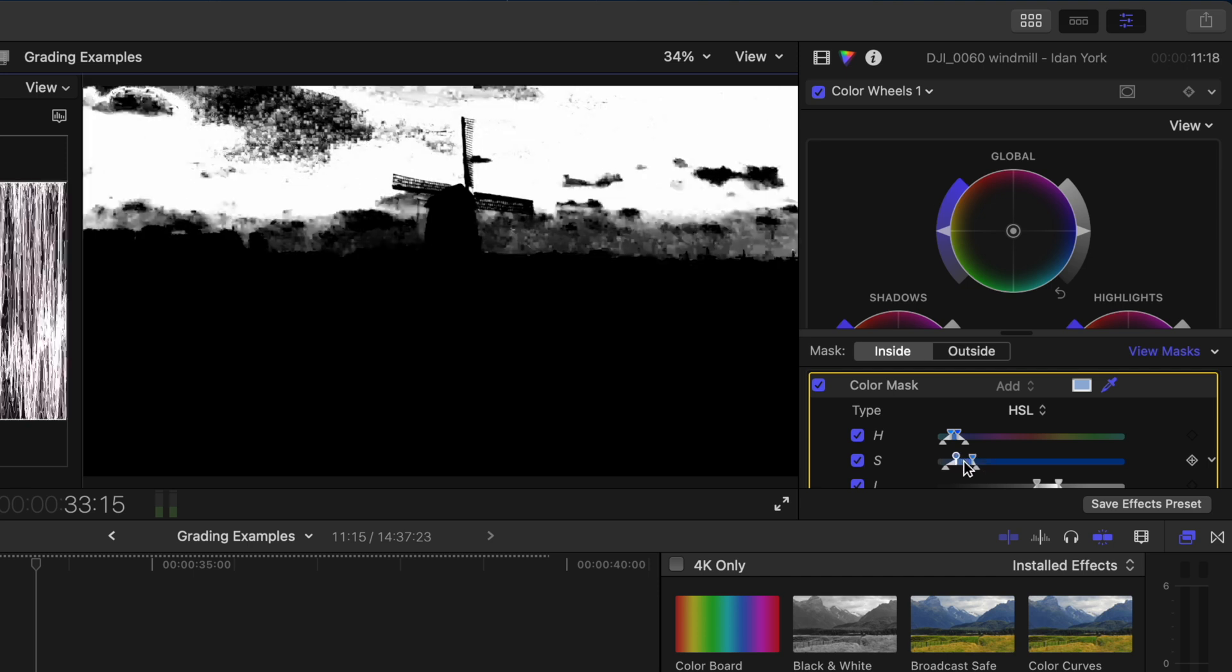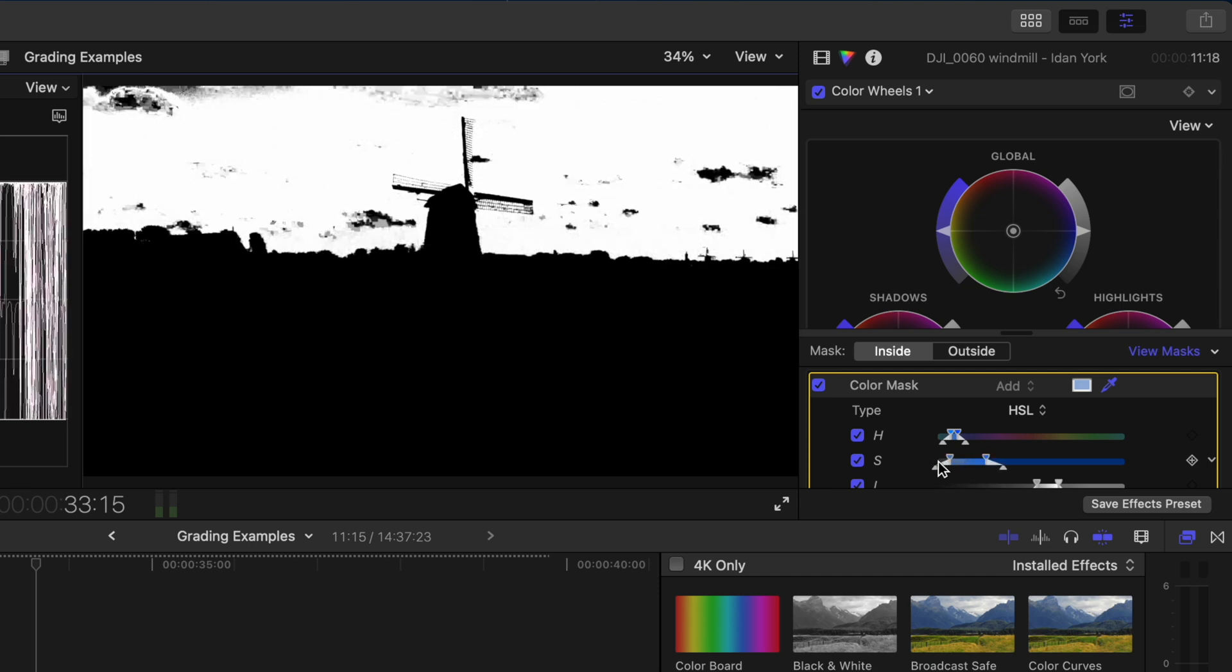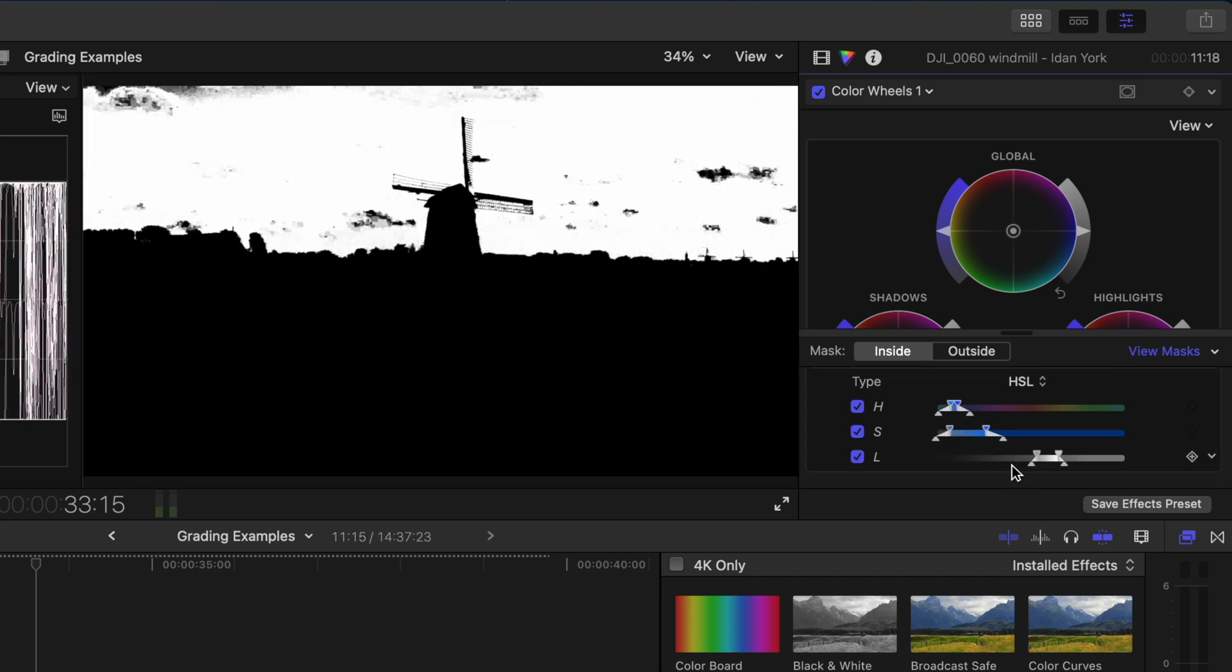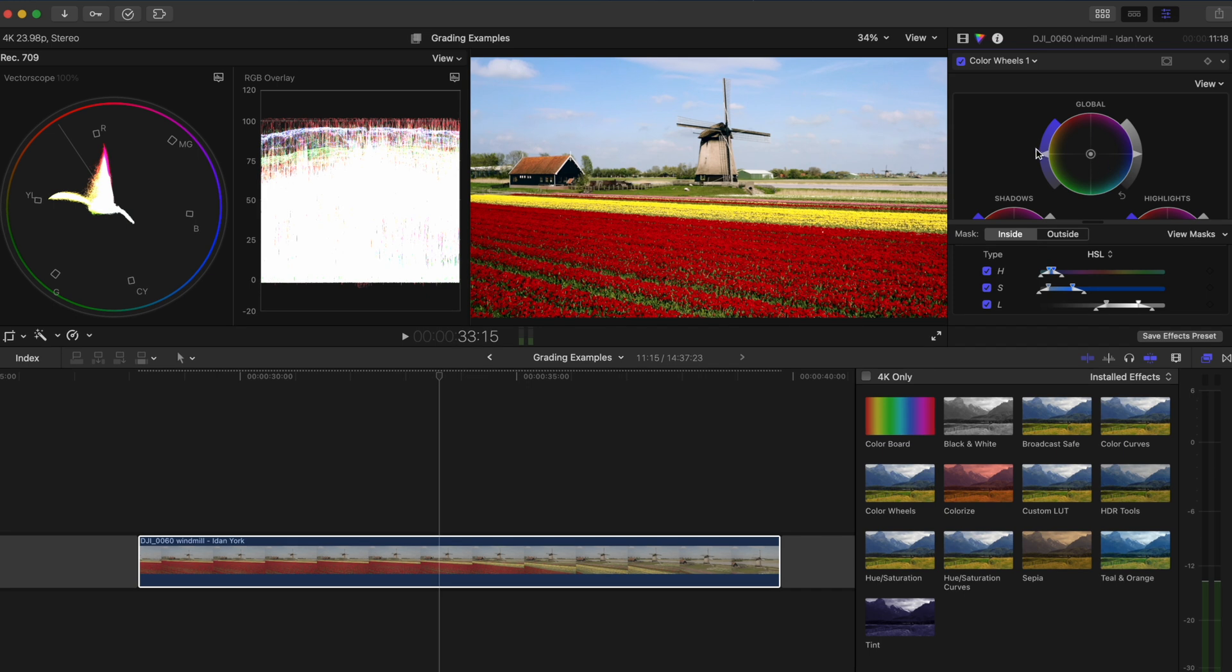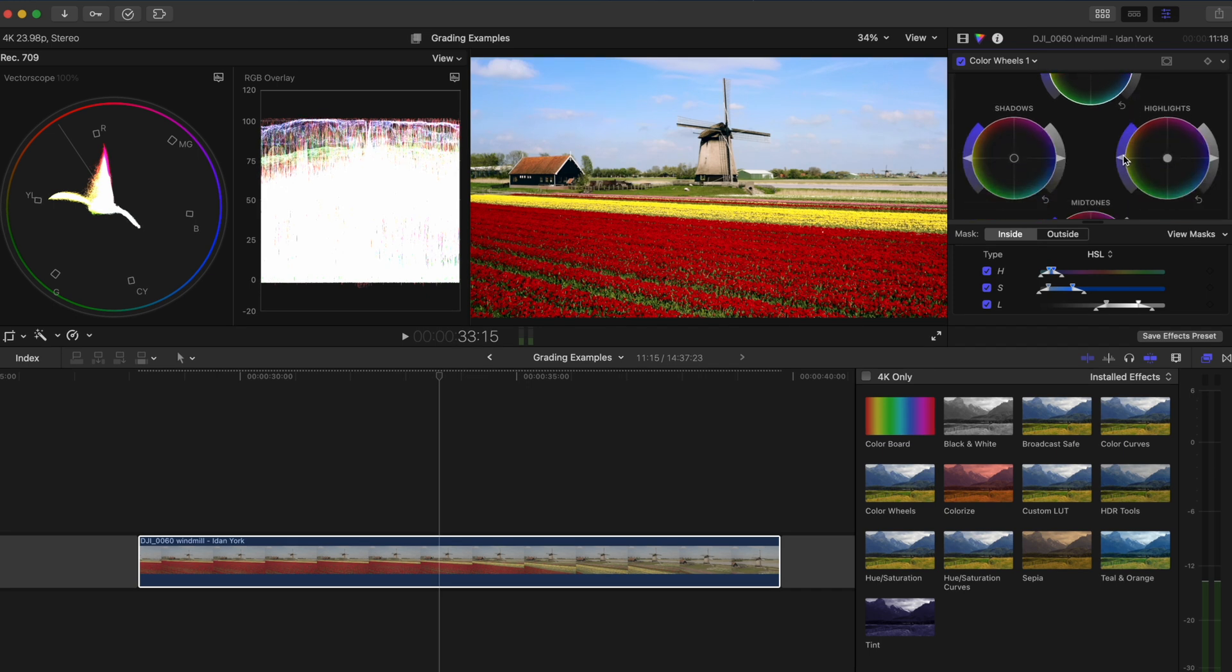Anything that's white will be affected by the adjustment that I make. I'll adjust the saturation and luma sliders here to make sure the sky is nicely masked and then I can click on view masks again to disable the mask. Now I'll increase the global saturation and the saturation of the highlights. Let's have a look at the before and after comparison.